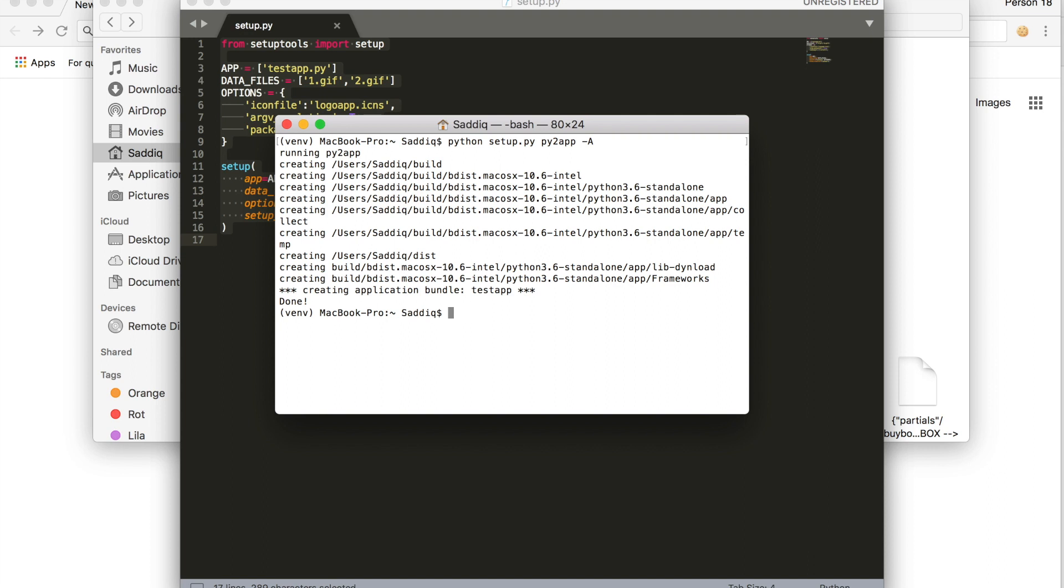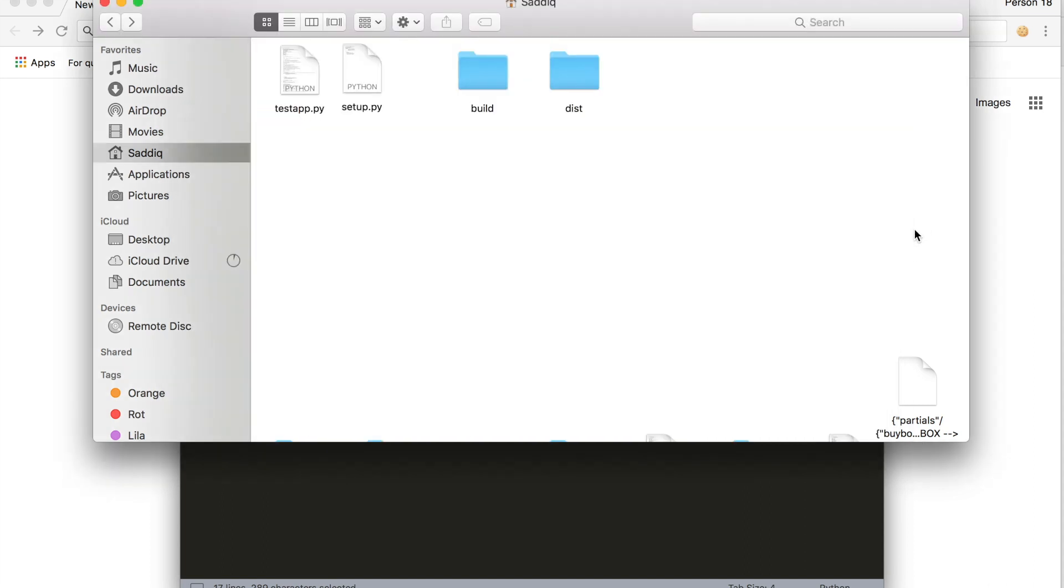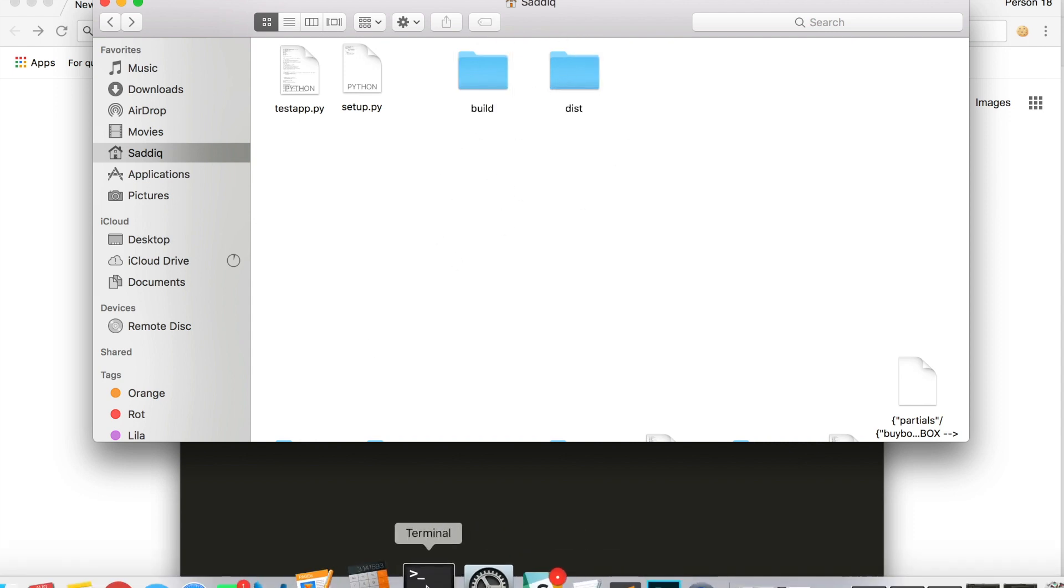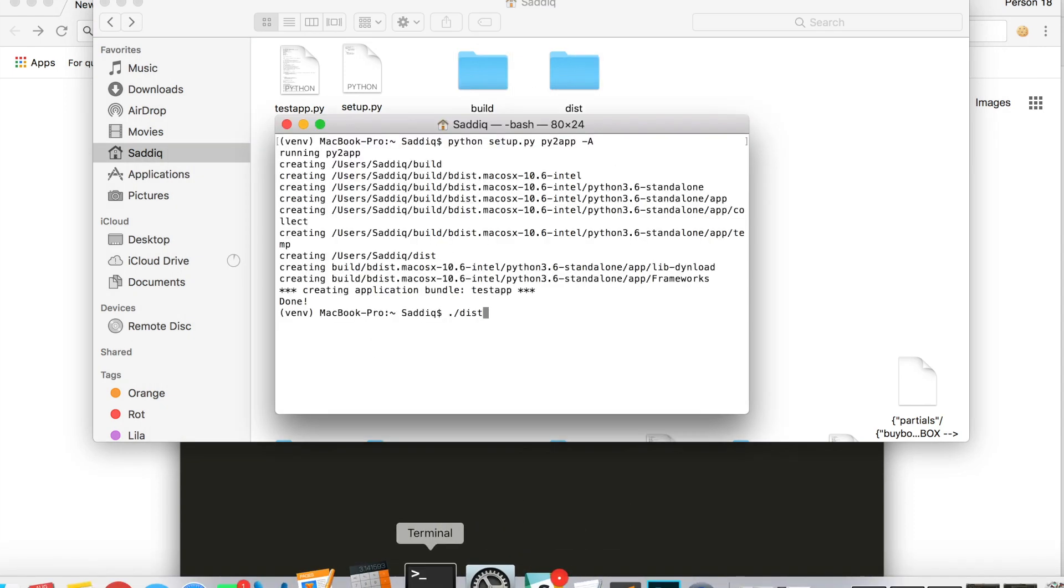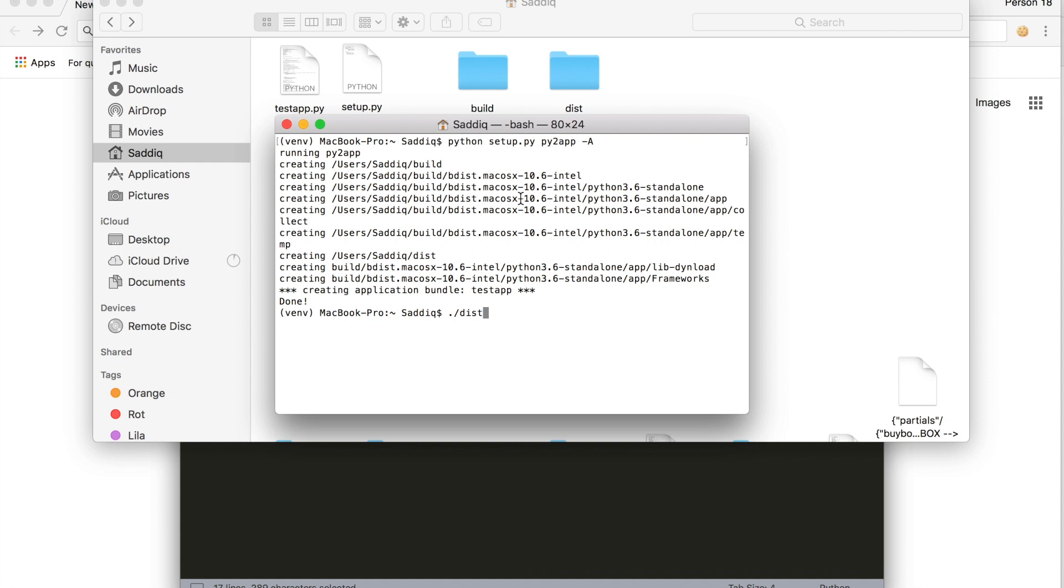So to run this, this creates these two folders in your directory. You're going to run this: your application name, so in my case it's testapp dot app slash contents slash macOS slash testapp without the .app this time.